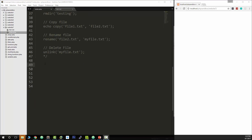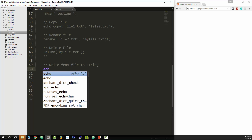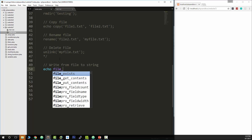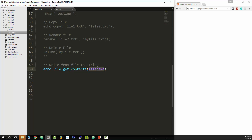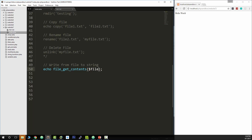Now let's say we want to read what's in the file and output it onto the screen in our browser — read from file to string. For that we can use file_get_contents. So let's do echo file_get_contents and pass in the file name — file1.txt. We save and reload, and we get hello world. This will take whatever file we pass in and echo it out into the browser.